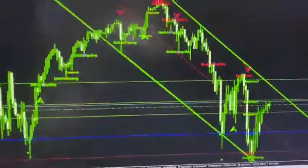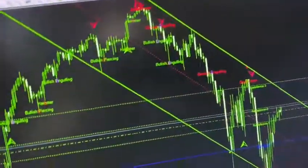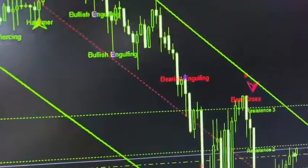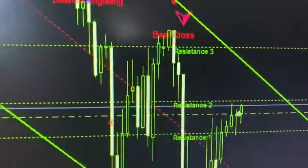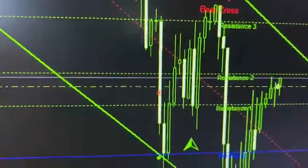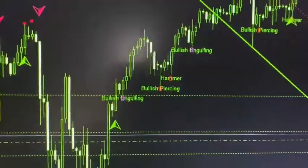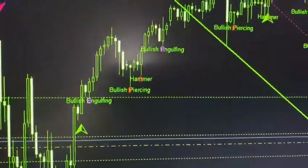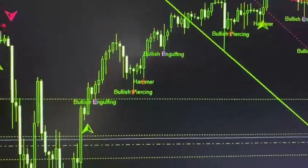This is a sample of the Poverty Killer Strategy Robot. It analyzes the market for you, identifies candlesticks, support and resistance, and opens trades for you. You are also going to get signals — your signals are going to pop up on the screen.